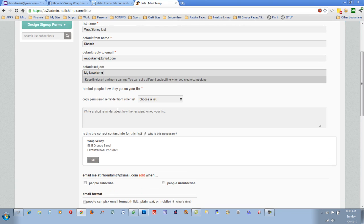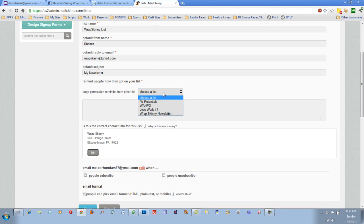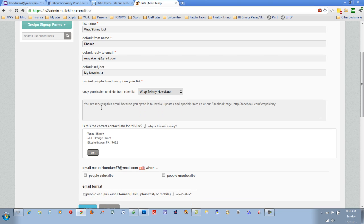And then in here, write a note telling them how they got on your list. I'll use it from the RepSkinny. It says, you're receiving this email because you opted in to receive updates and specials from us at our Facebook page, Facebook.com forward slash RepSkinny.